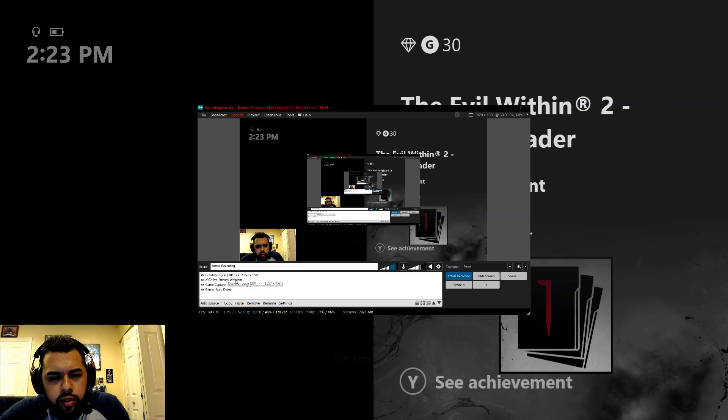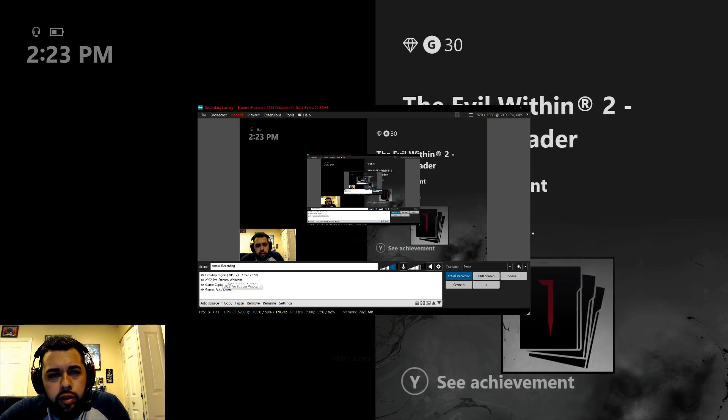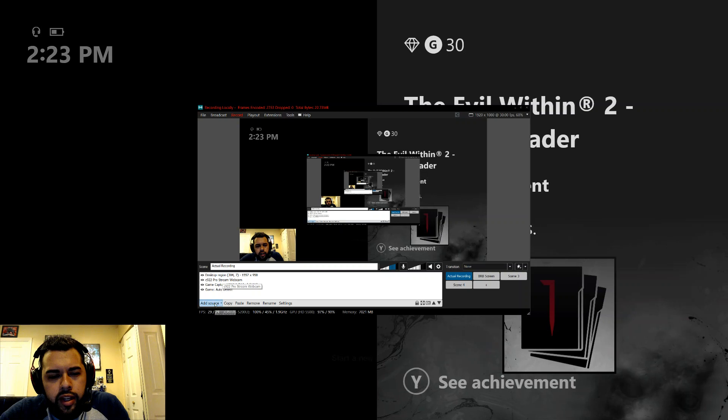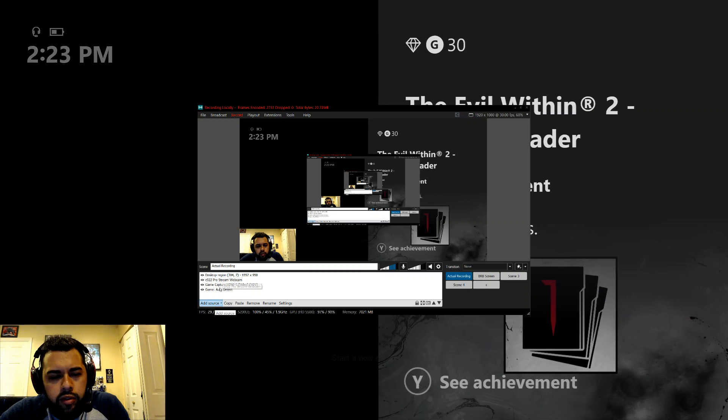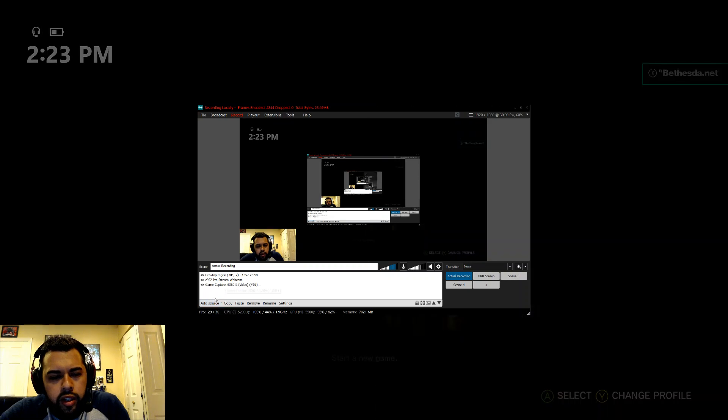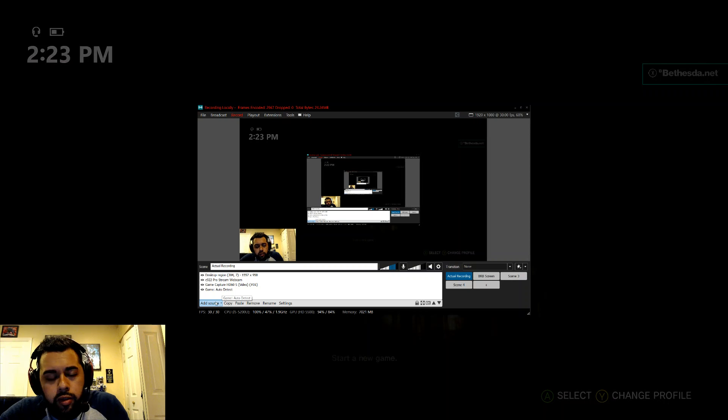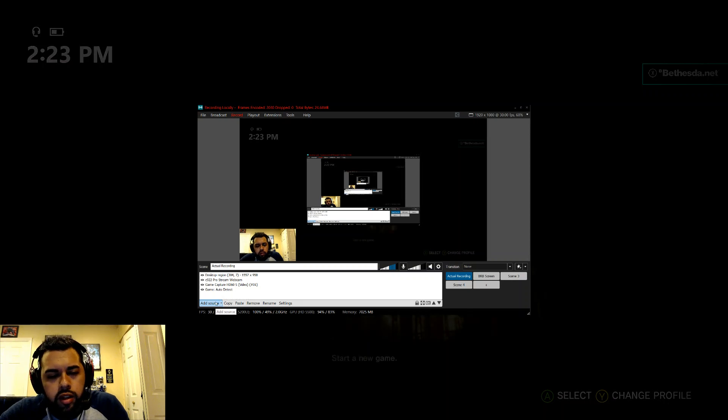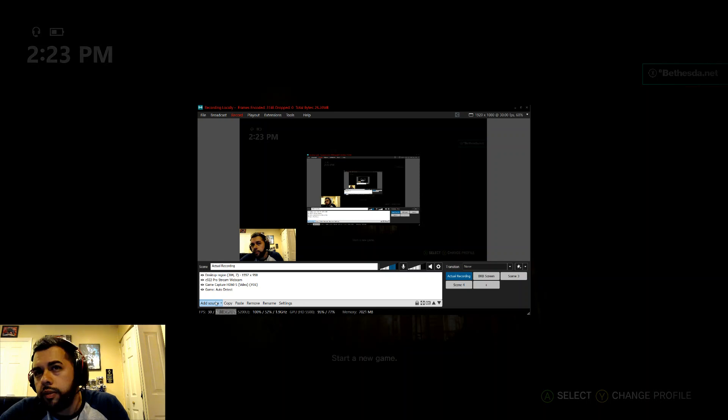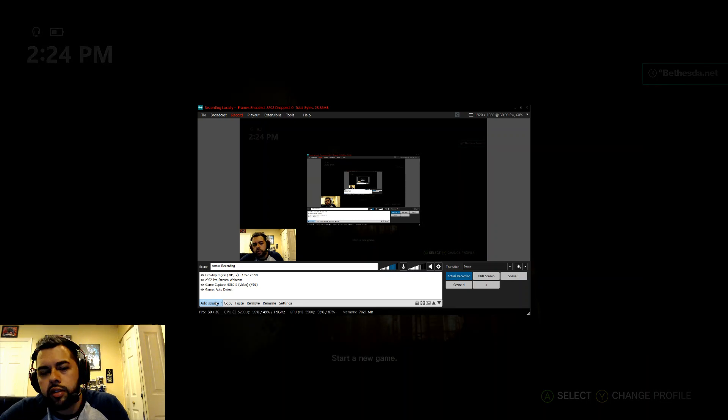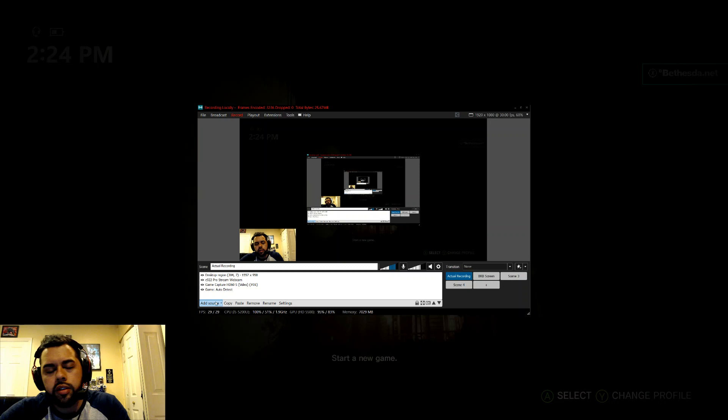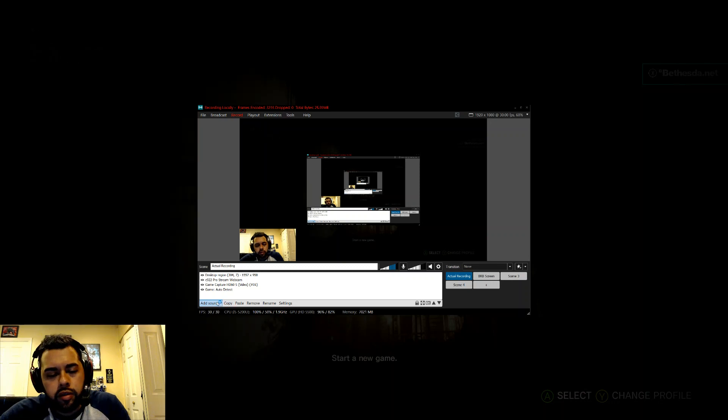I have a C922 Pro Stream webcam, I added it as a source as well. Game capture Elgato and game auto detect. So for video gaming you're gonna want to, give me a second. It's not the fastest laptop to be honest. It does work though, click it.